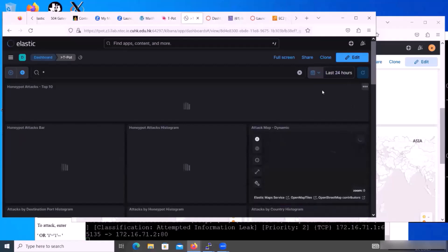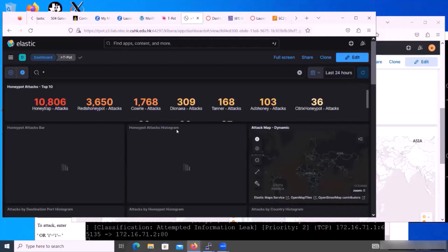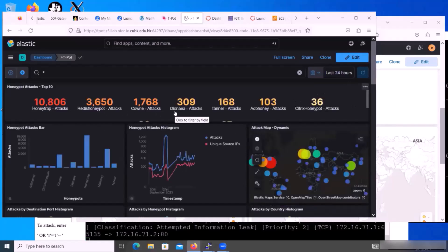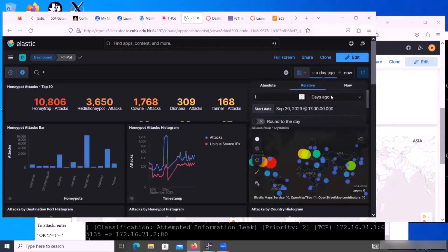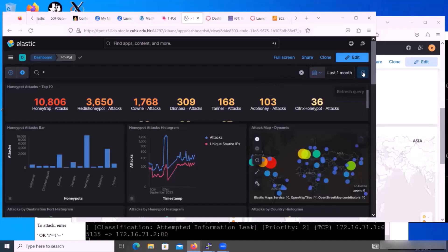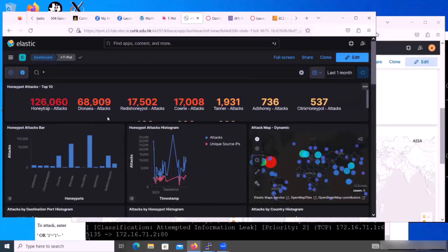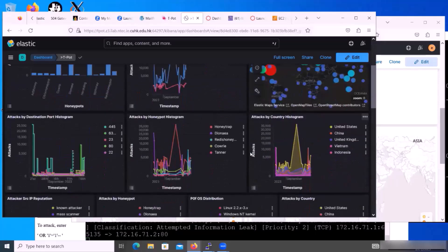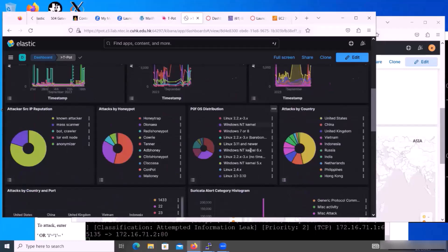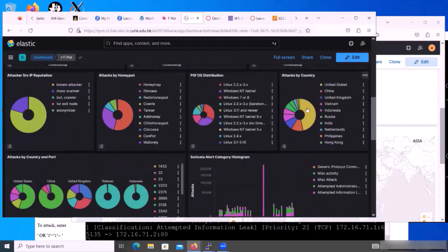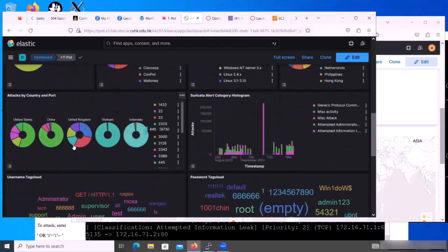We will show you the last 24 hours — we have so many attacks here. You can also choose over the last month, and this is the total attack count in the last month. We also show you what country the attacker is from, and also the OS and the attack service here.